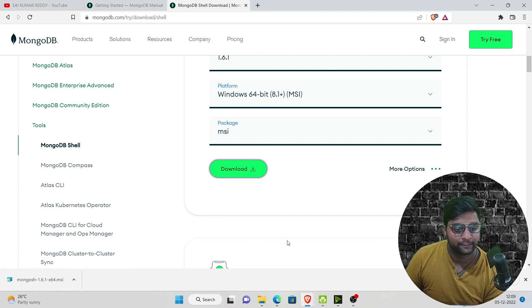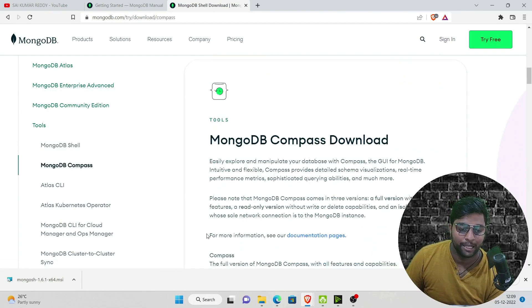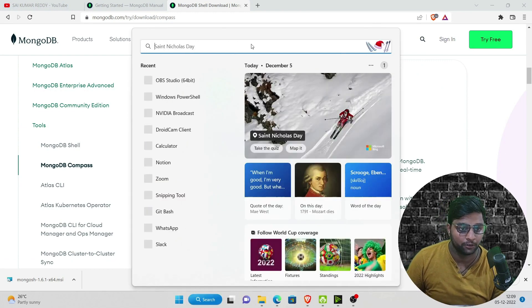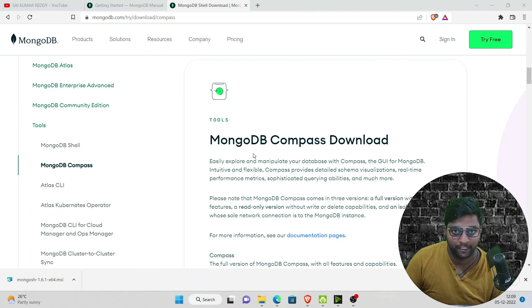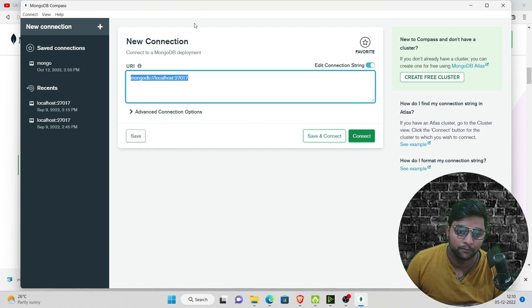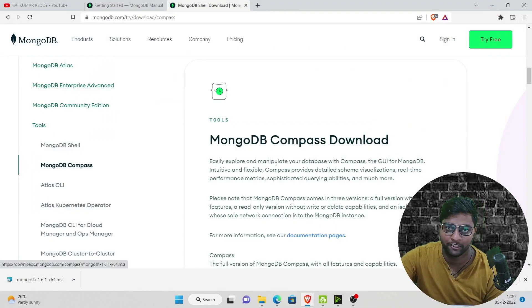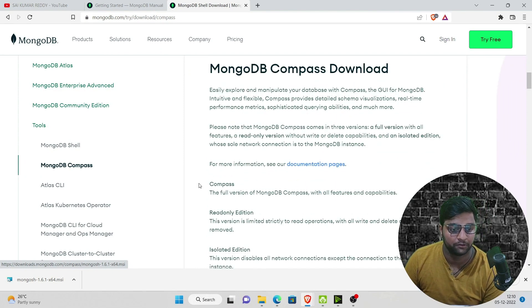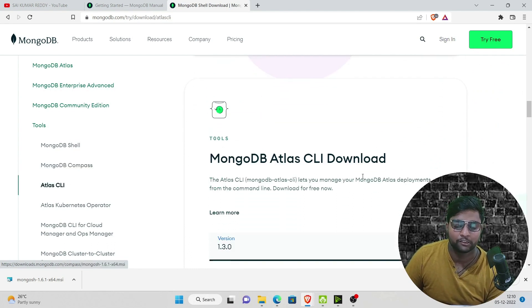MongoDB also has another application called MongoDB Compass, which is a GUI-based application. I've already downloaded it. With Compass, you can copy your cloud URL, paste it into the connection field, click Connect, and work with your cloud database locally through this application without needing to open a browser. MongoDB also has MongoDB Atlas for cloud usage, which I'll show you later.